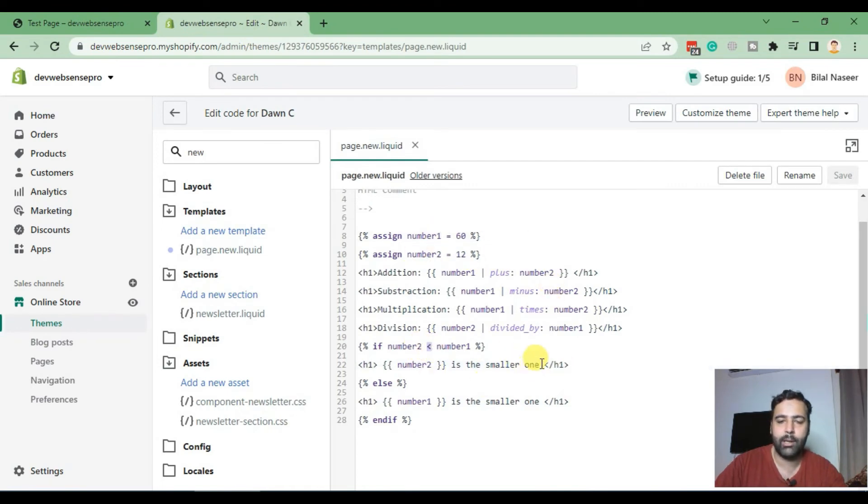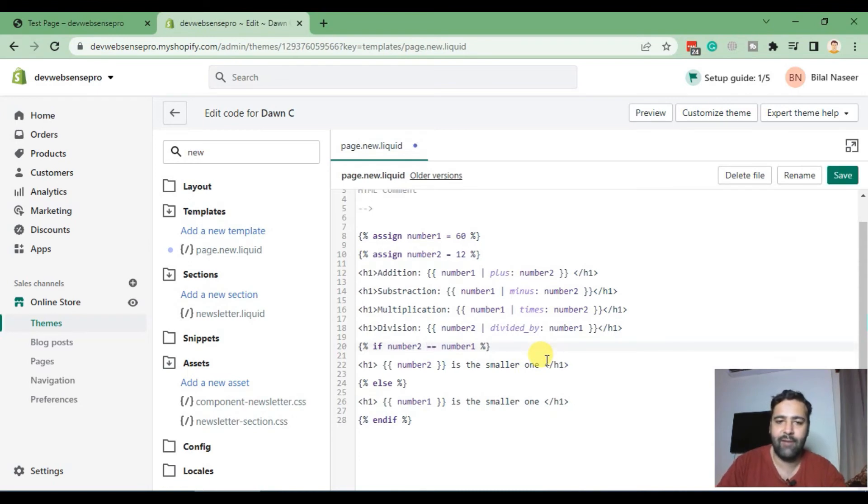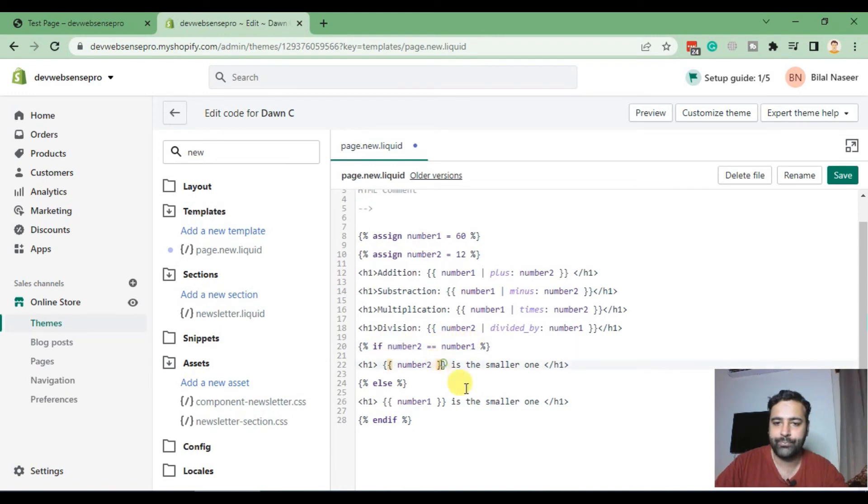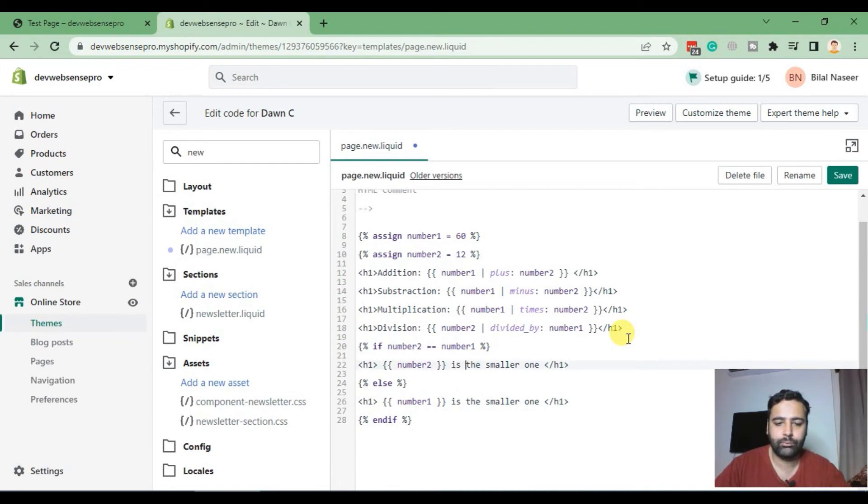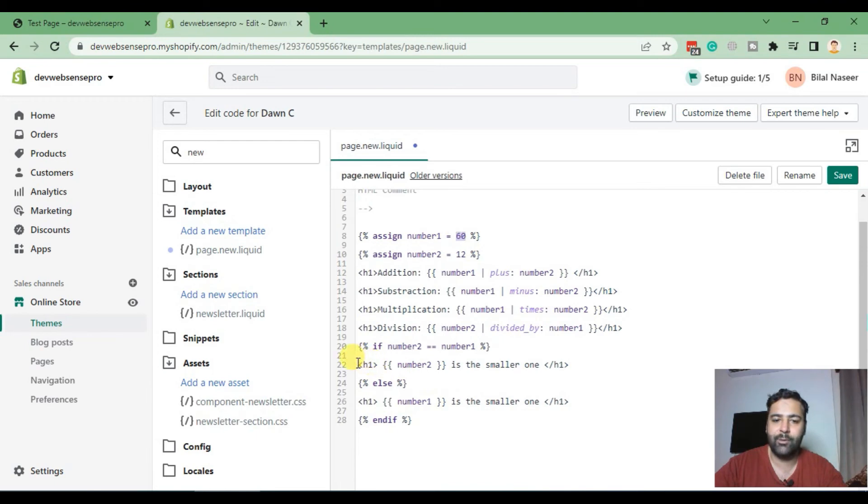Similarly we have equals to operator which will compare the two values, if these two values are equal to each other or not. As we can see that number two and number one is not equal to each other, it will make this condition false and print this statement.